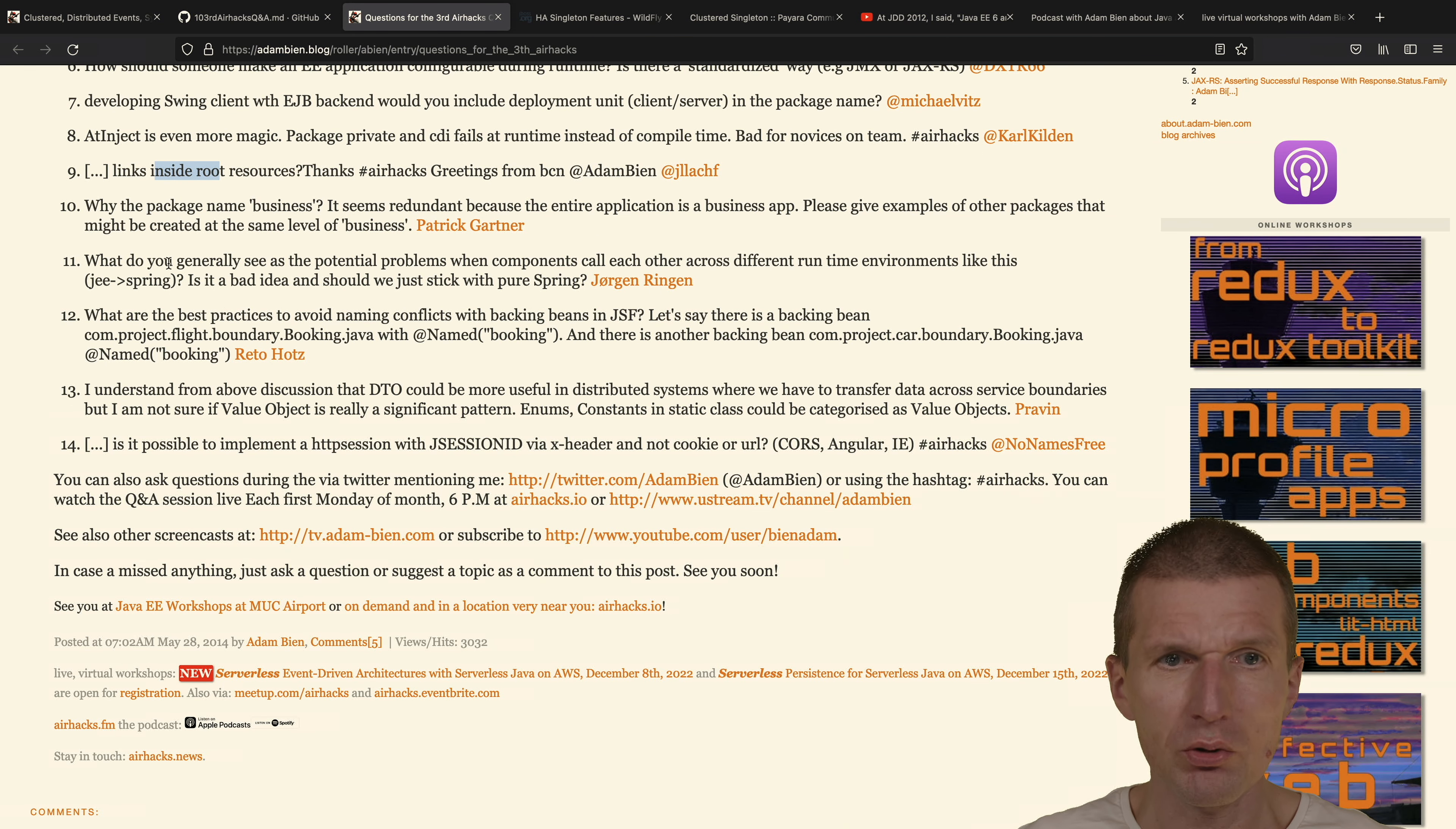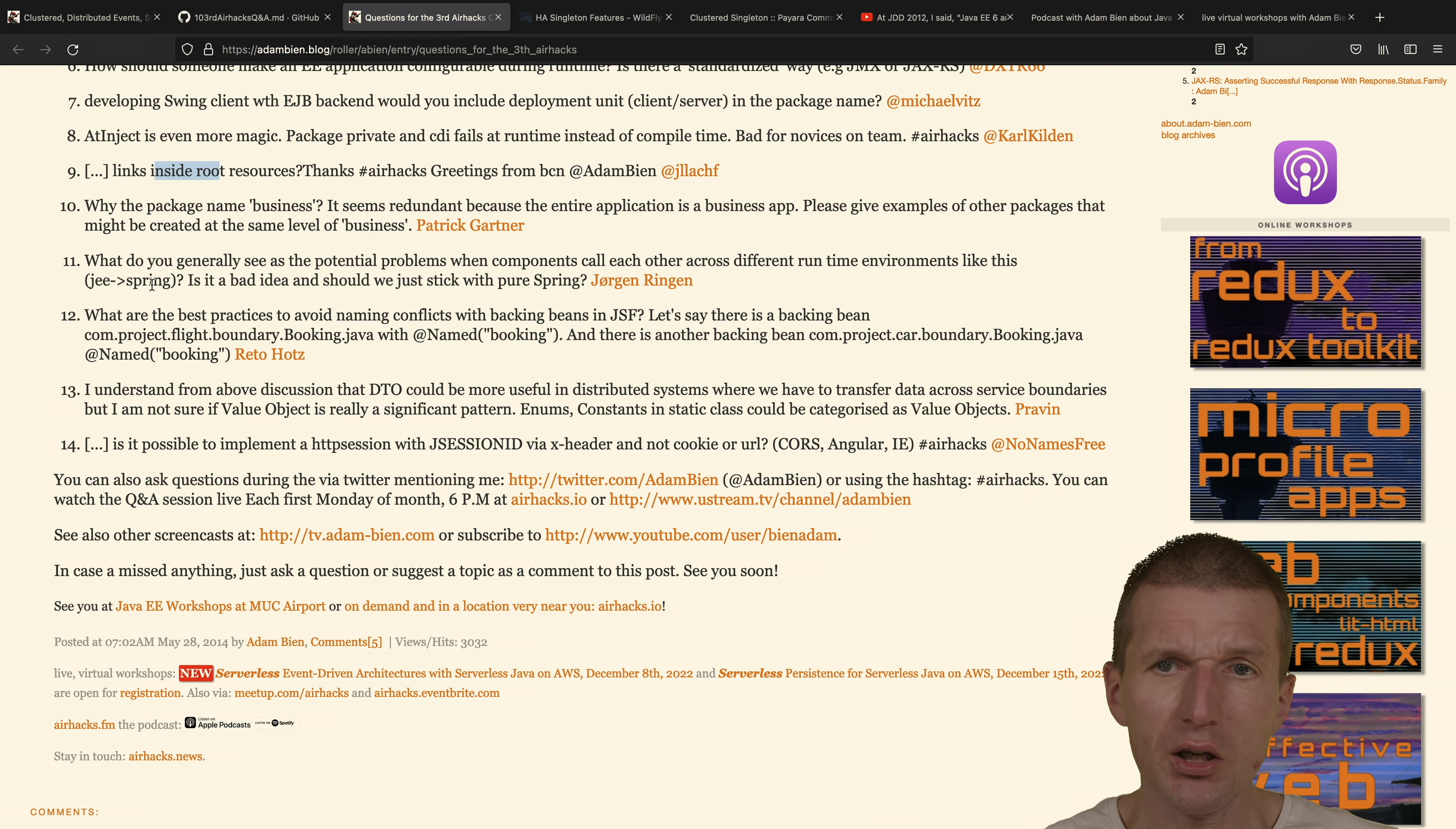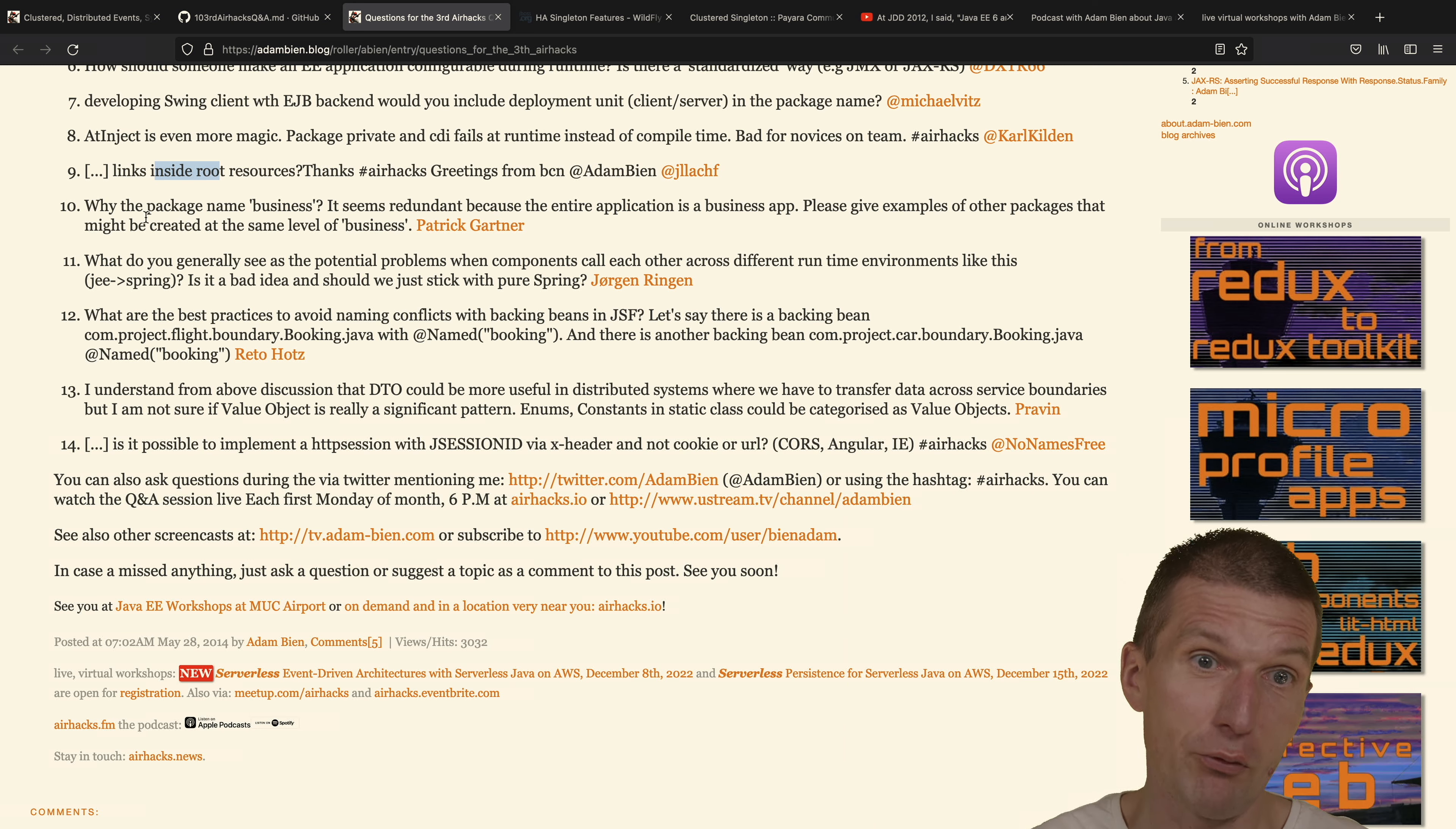What do you generally see as potential problems when components call each other between Java EE and Spring? There's always problems between Java EE, Jakarta EE, MicroProfile and Spring because they are too similar. This is the main problem I would say. There's some JSF and DTOs. I would say if you take a look at this, up-to-date questions. I would say you wouldn't get totally different answers from me right now. So this was the old time machine, 10 years ago. No, 8 years ago.